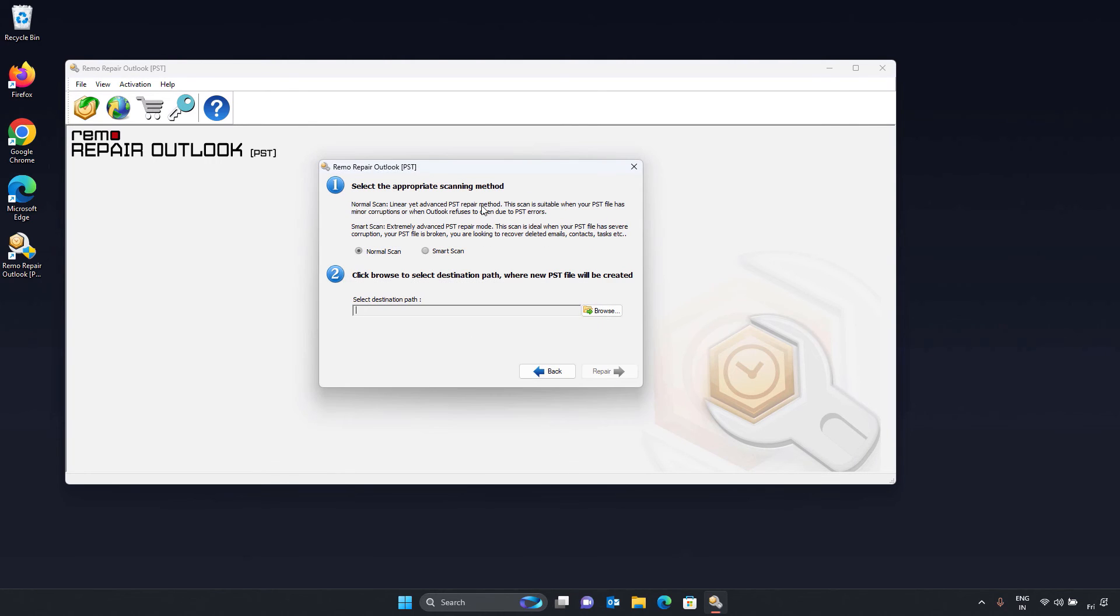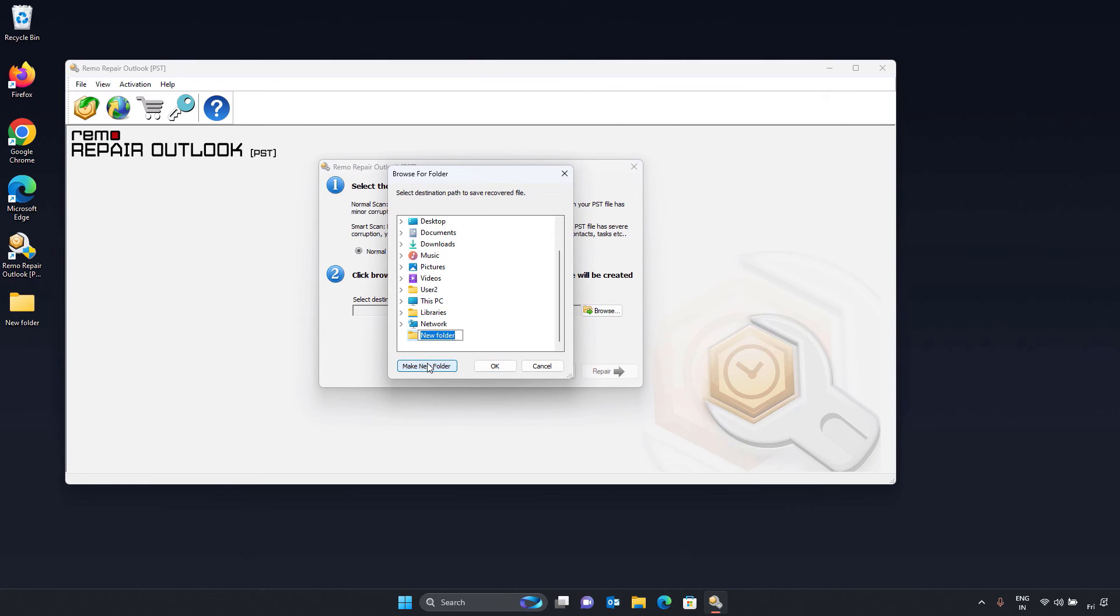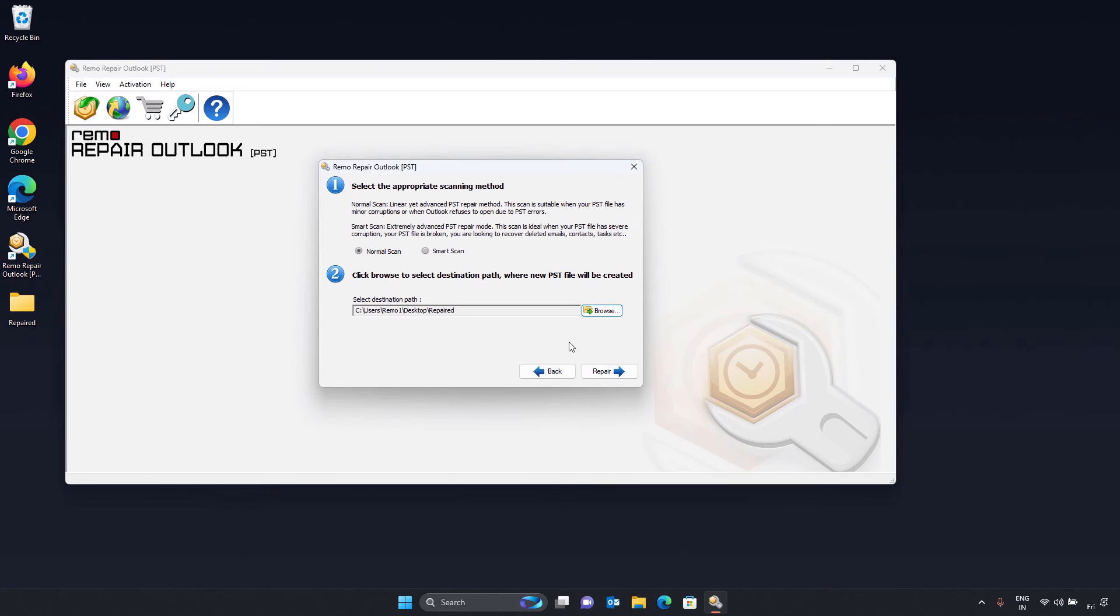As soon as you click next button, a window to select the scan type and destination path to save the repaired PST file is displayed. Select the appropriate scan method and browse for the destination path to save your repaired PST file and click repair button.